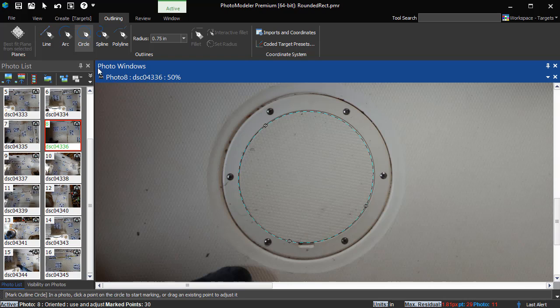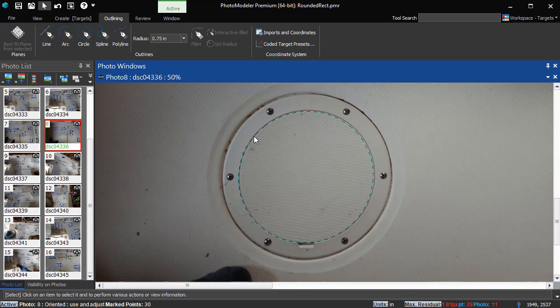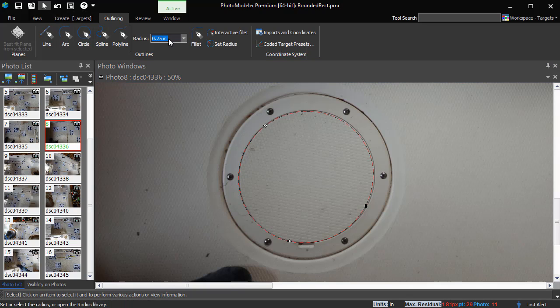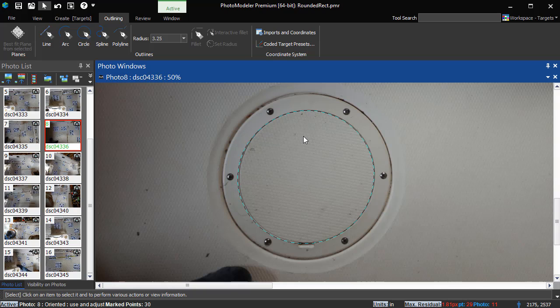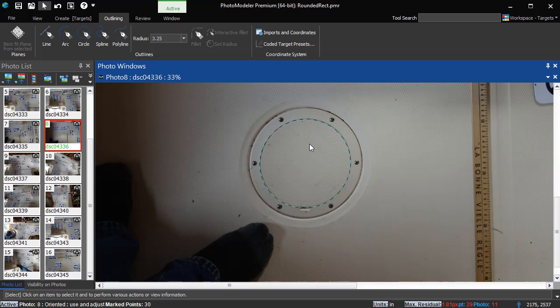To select a specific radius, select the circle, enter the size in the radius field, and press Set Radius. The circle's marks adjust to keep the center and match the new radius. The same steps can be used to set a specific radius for arcs and fillets.